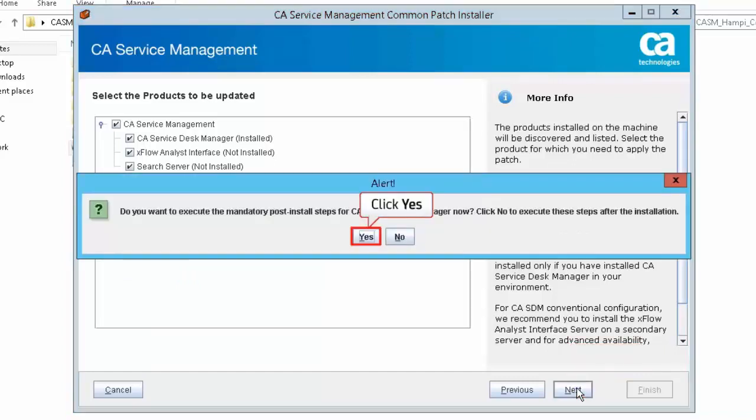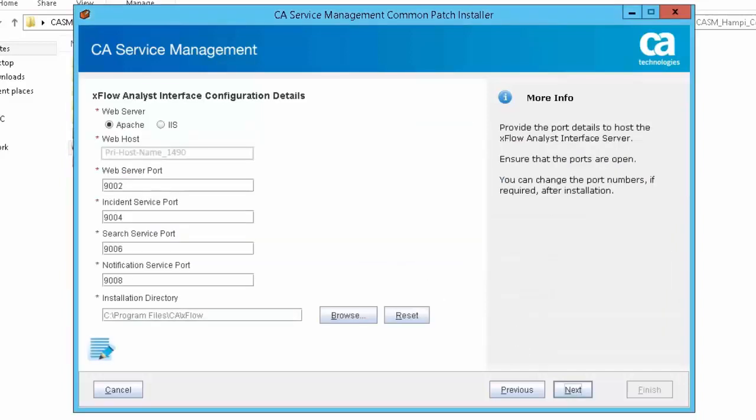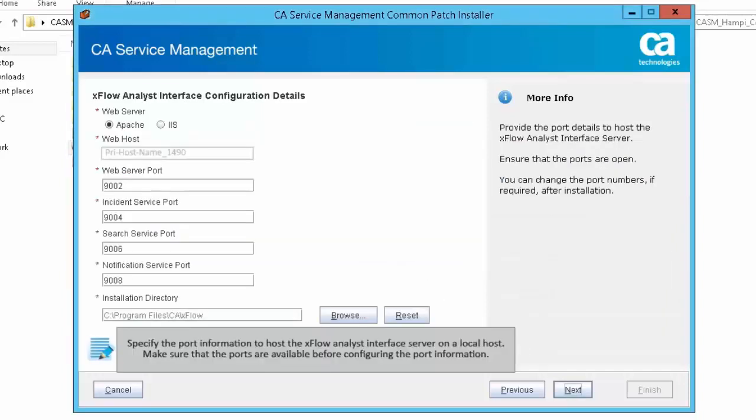Click Yes to automate the post installation steps for CA SDM. Specify the port information to host the Xflow Analyst Interface Server on a local host. Make sure that the ports are available before configuring the port information.